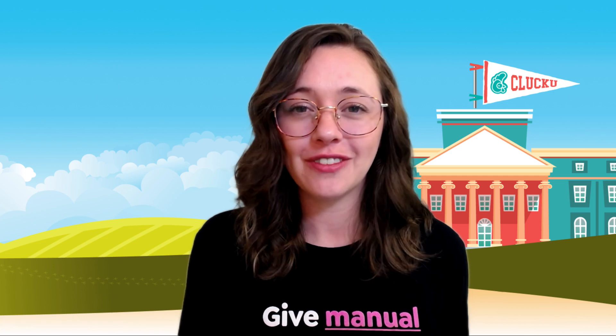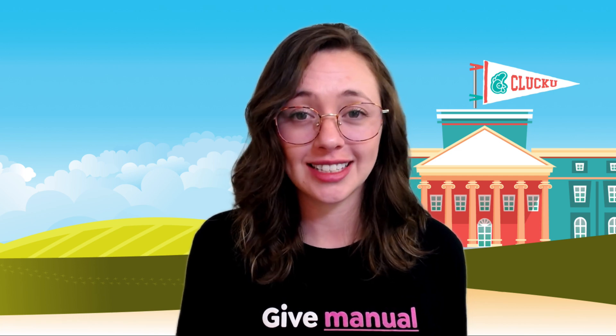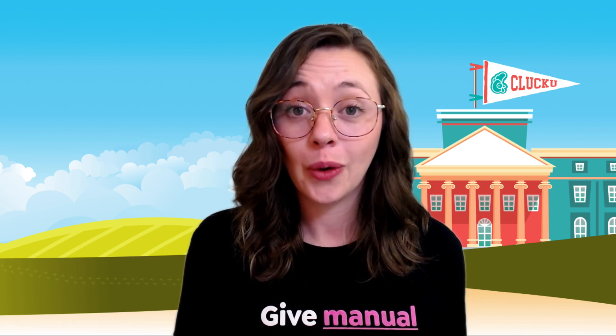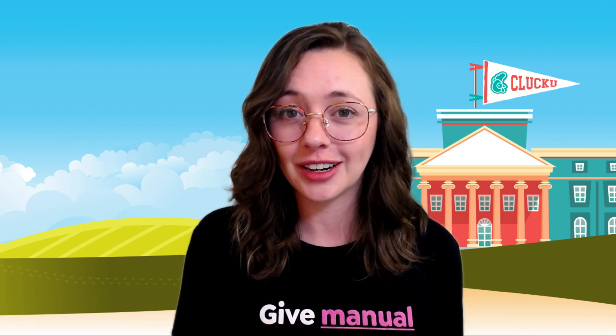Thanks for watching. If you have any questions, please reach out to us in Discord or join us for Thursday office hours.